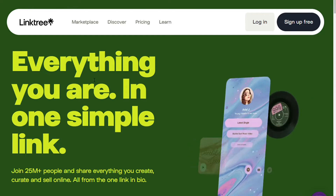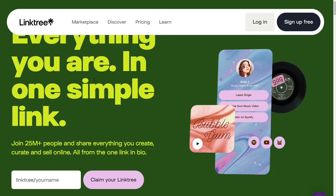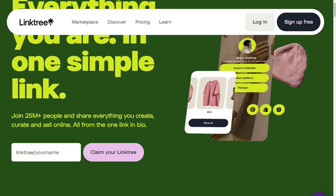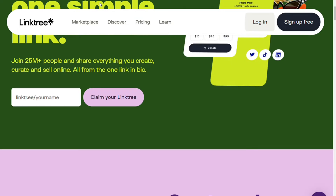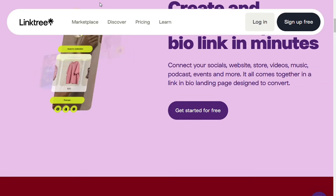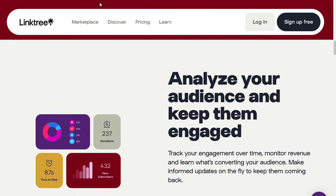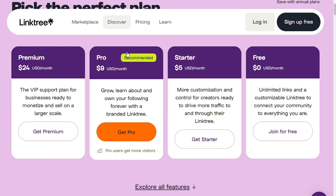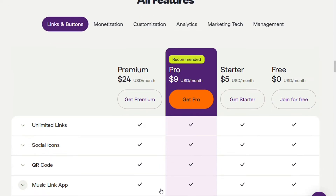In case you don't know what Linktree is, it's a smart link creation tool that anyone can access. You can add a variety of links including video links, websites, and social media URLs. These can then be displayed within your bio on social media platforms. Your followers will be able to find all of your relevant links through your one URL.